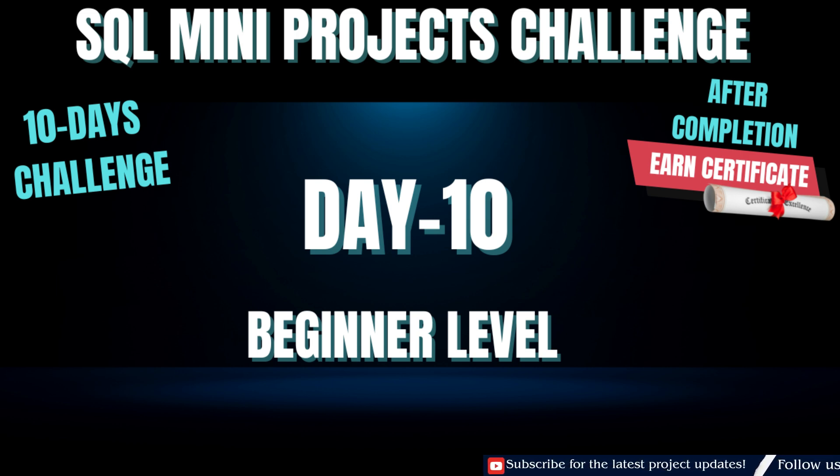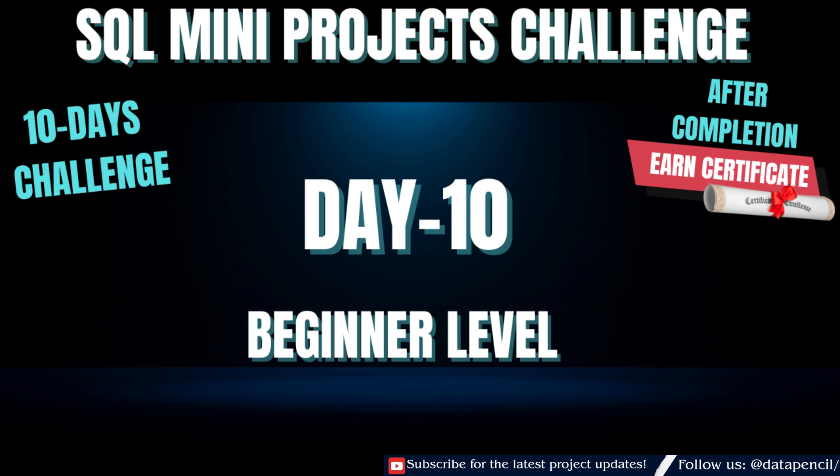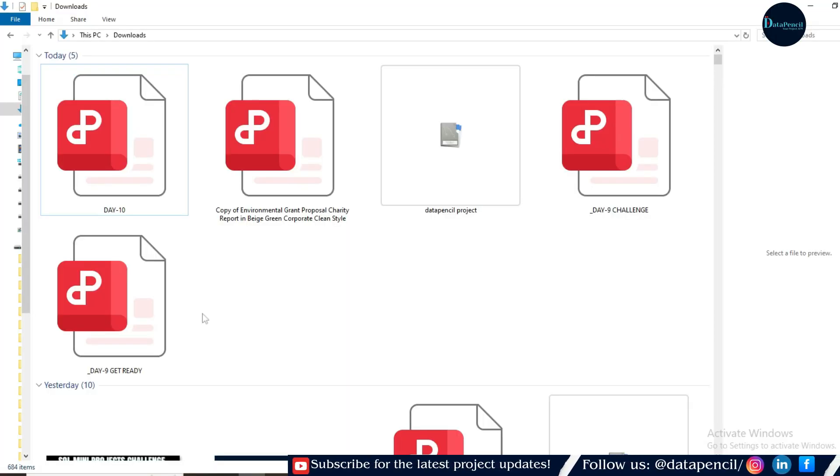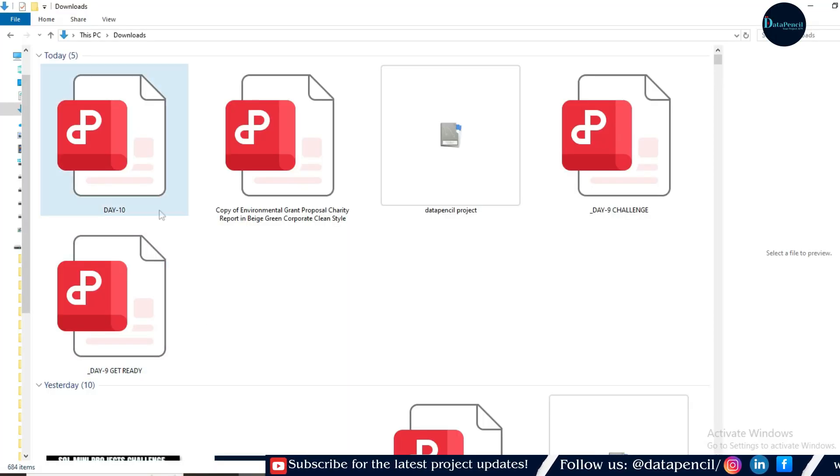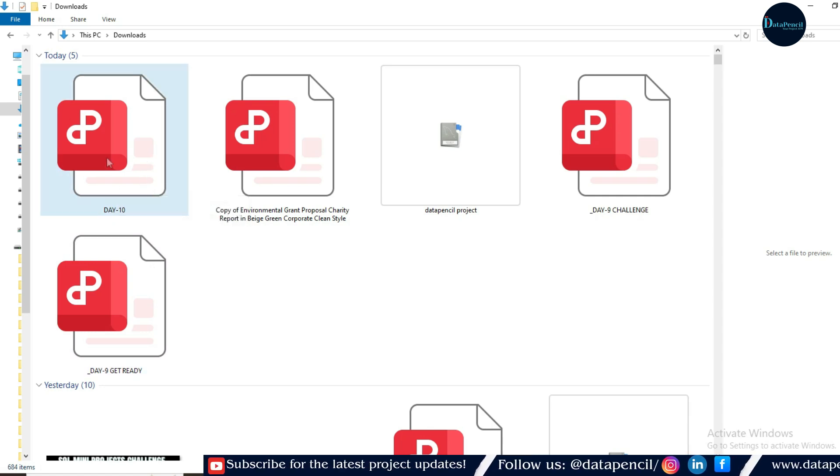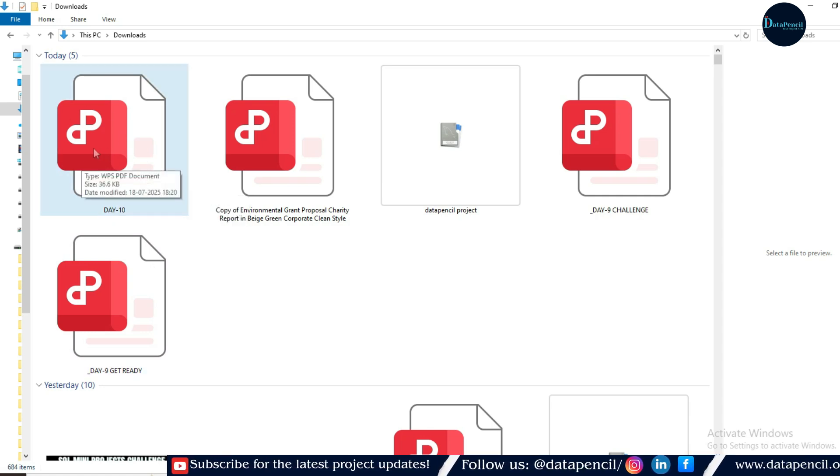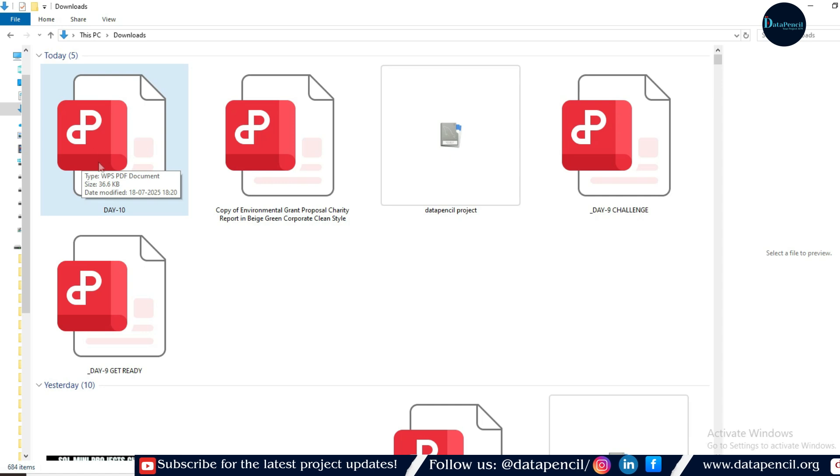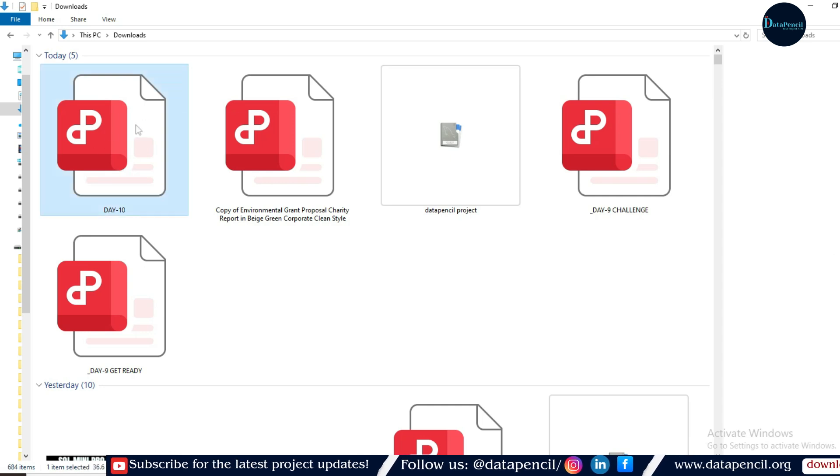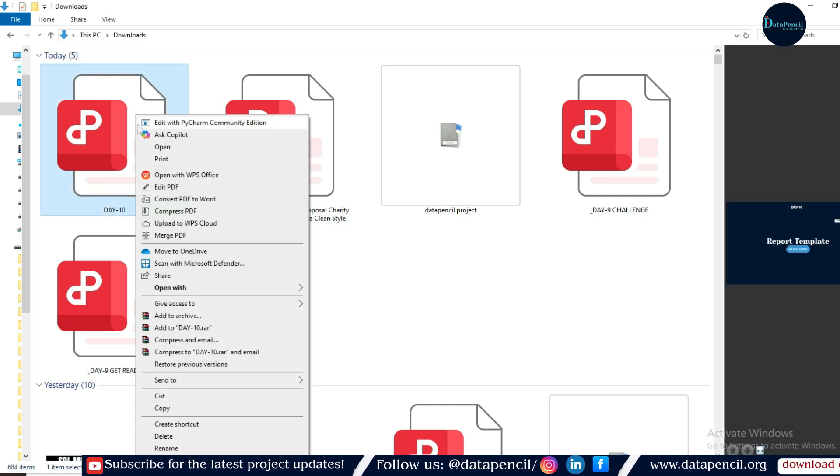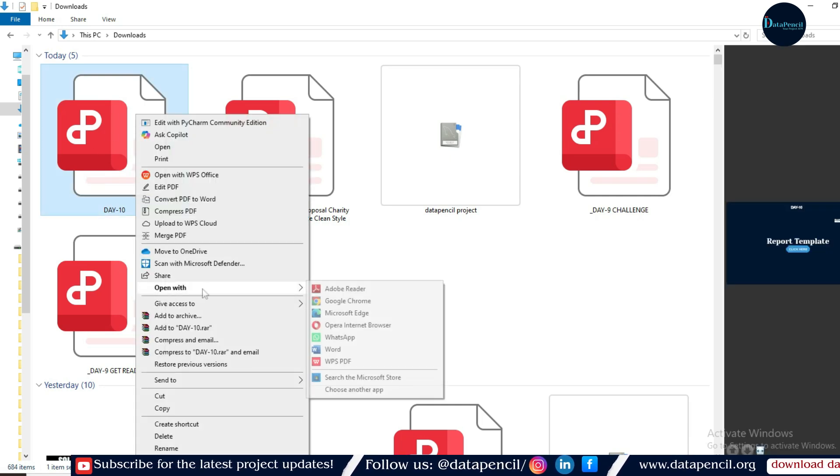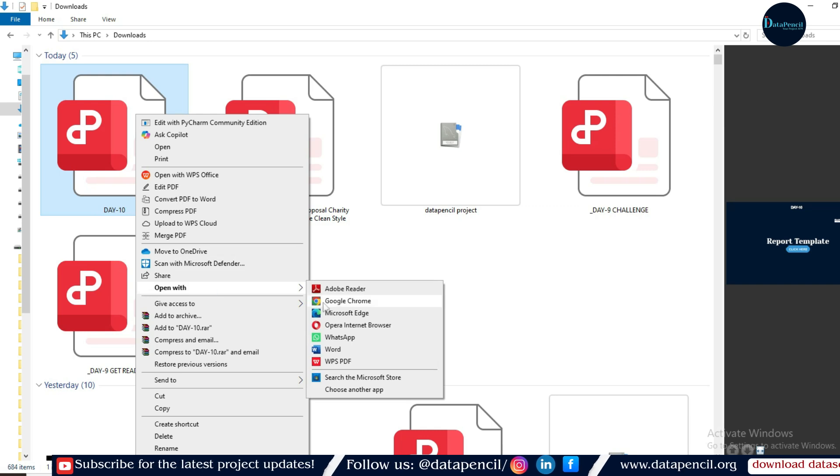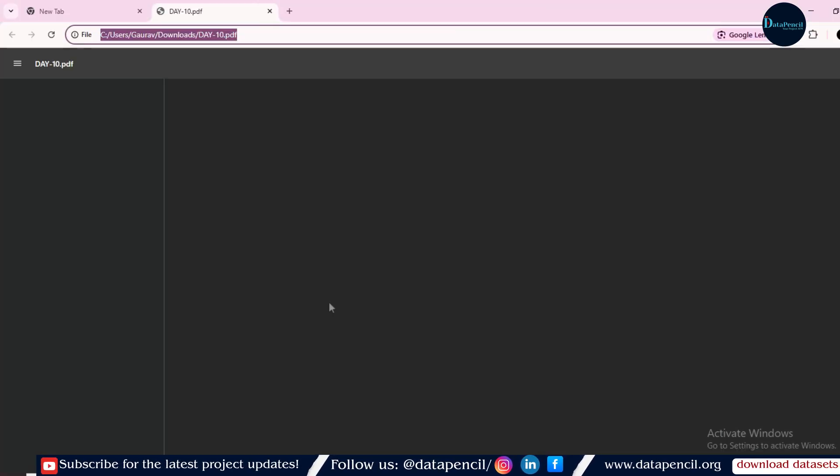So guys, let's start. I have created a project report template for all of you. So like other days, I will also provide you the PDF of day 10 challenge. Once you will receive the PDF, you will have to open your laptop or your desktop and then do the right click. Once you do right click, you have to open it with the Google Chrome. So let's open it with the Google Chrome.